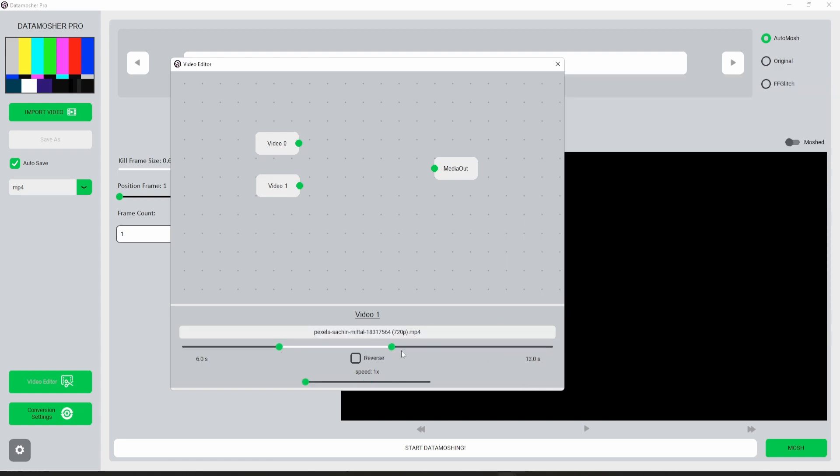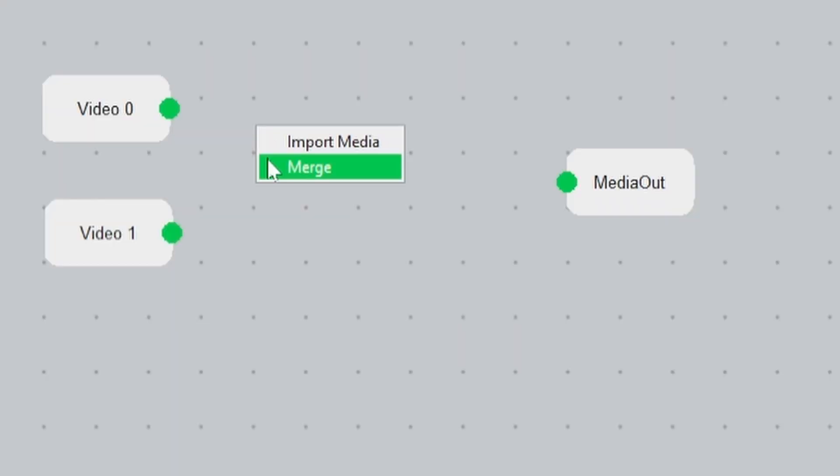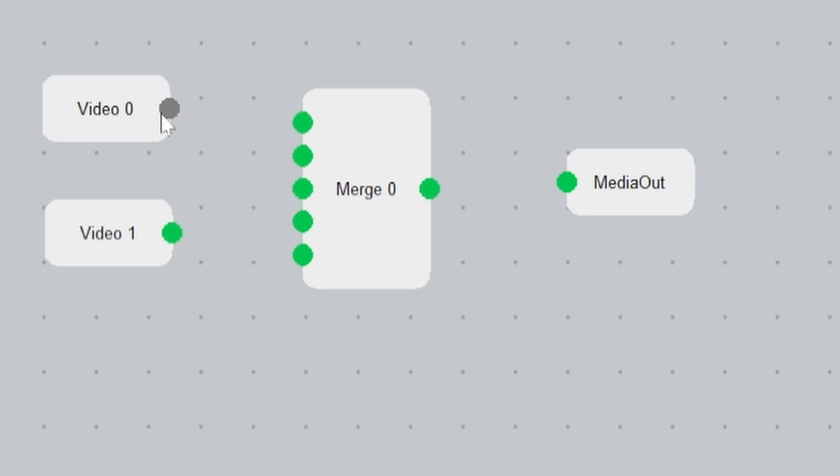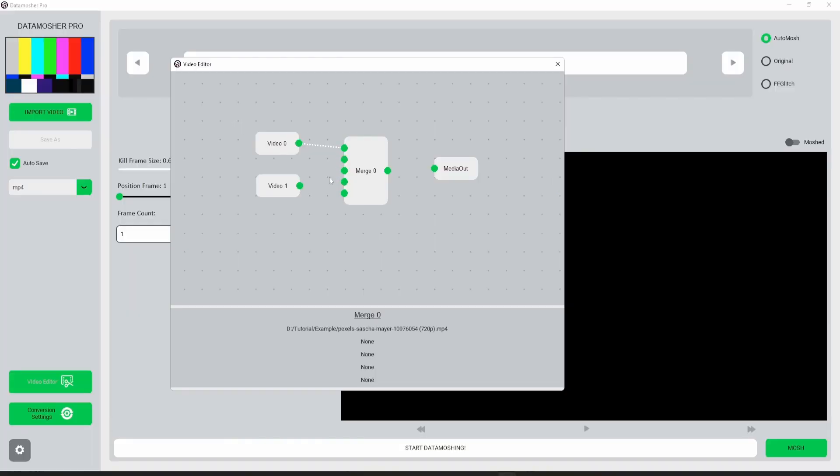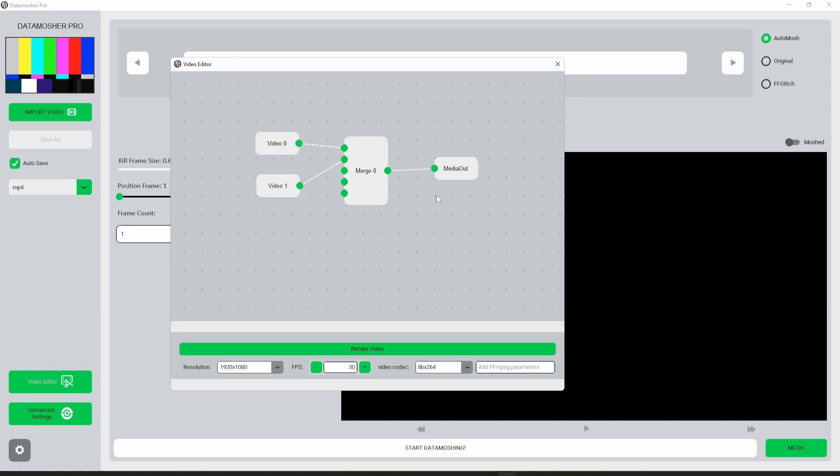After that we will add a merge node which allows us to merge these videos together. You can connect the video nodes to the sockets like this. However, you can merge up to 5 videos with one merge node. The video connected to the top socket will be rendered first. In the end just connect the merge node to the output node.